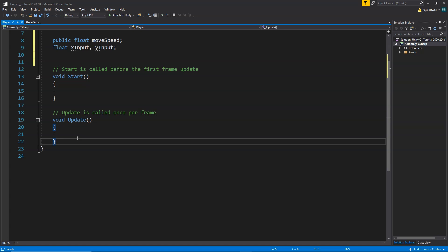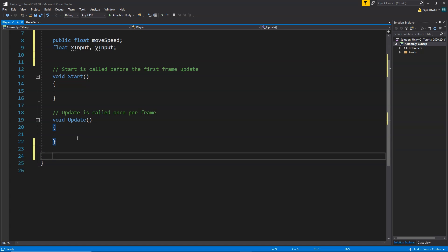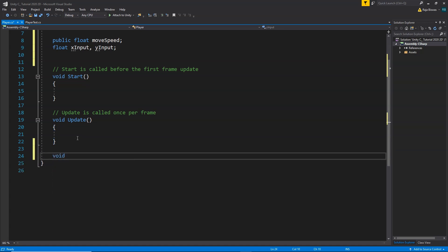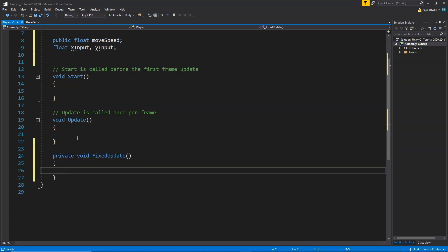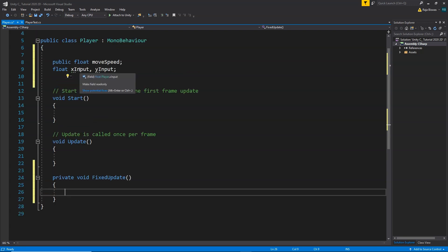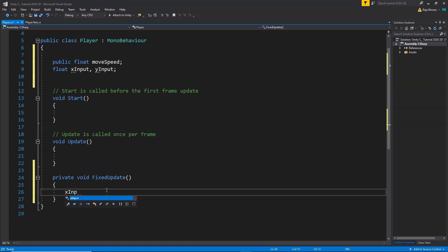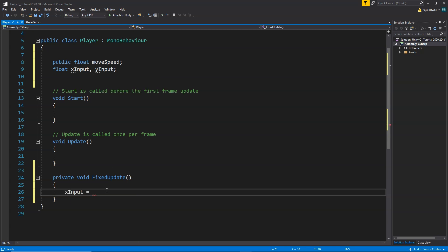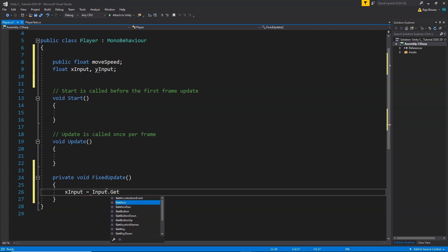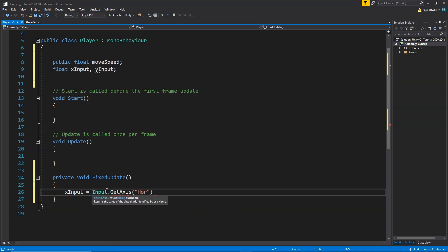We are going to do all our movement inside the FixedUpdate function instead of the Update function, because FixedUpdate gives better results for movement. Inside FixedUpdate, first of all we need to get values into the xInput and yInput variables. We're going to write: xInput equals Input.GetAxis("Horizontal").